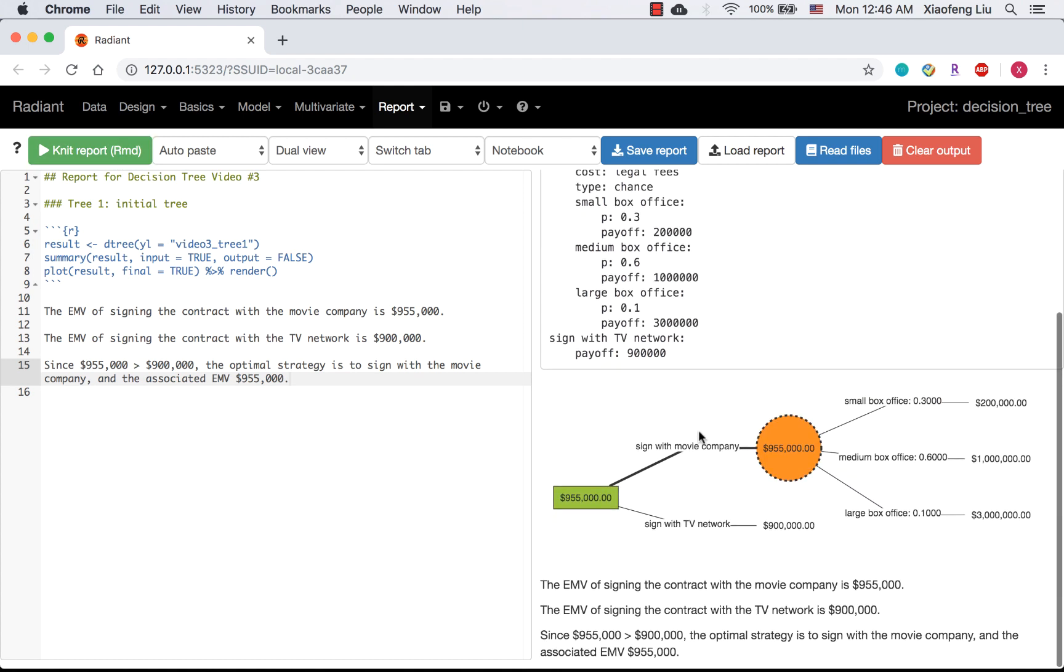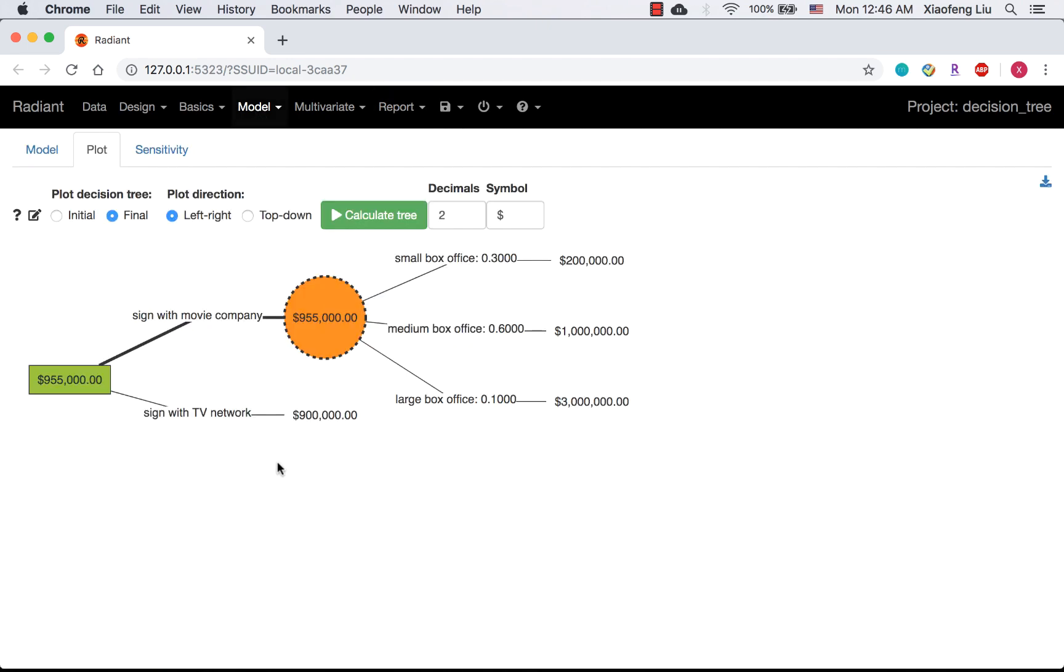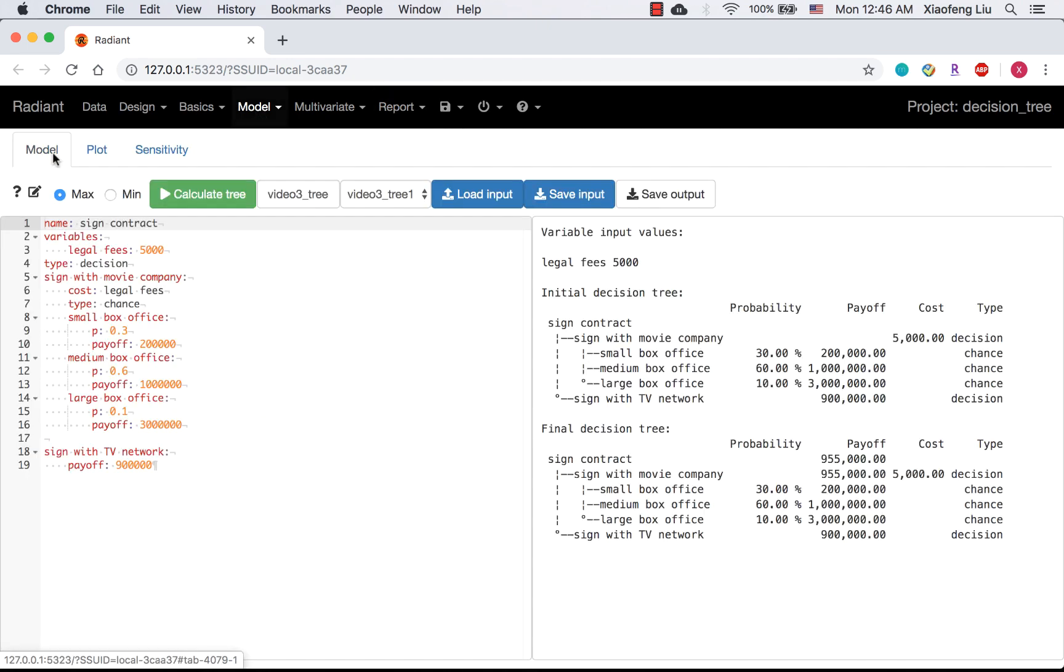Well, this is only one tree. How about adding multiple trees into my report? For example, having a tree with legal fees equal to $10,000.